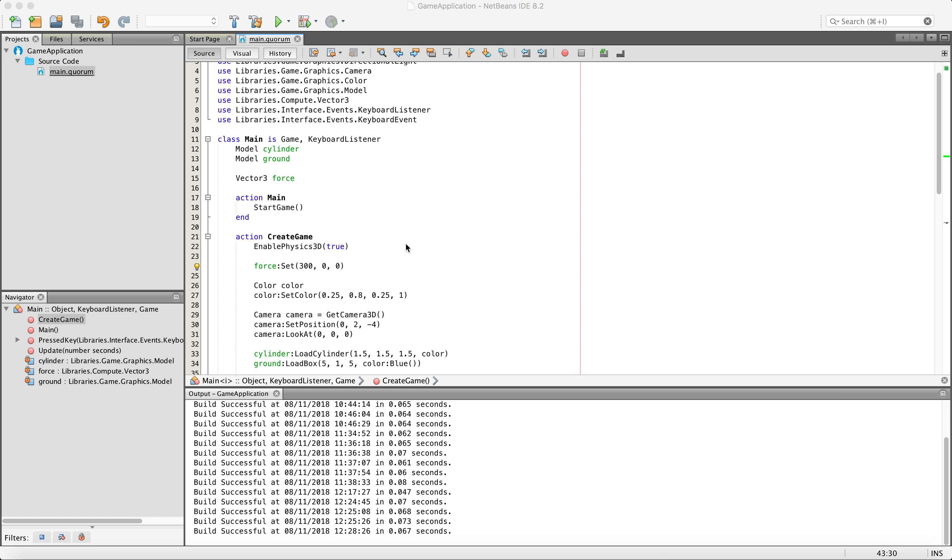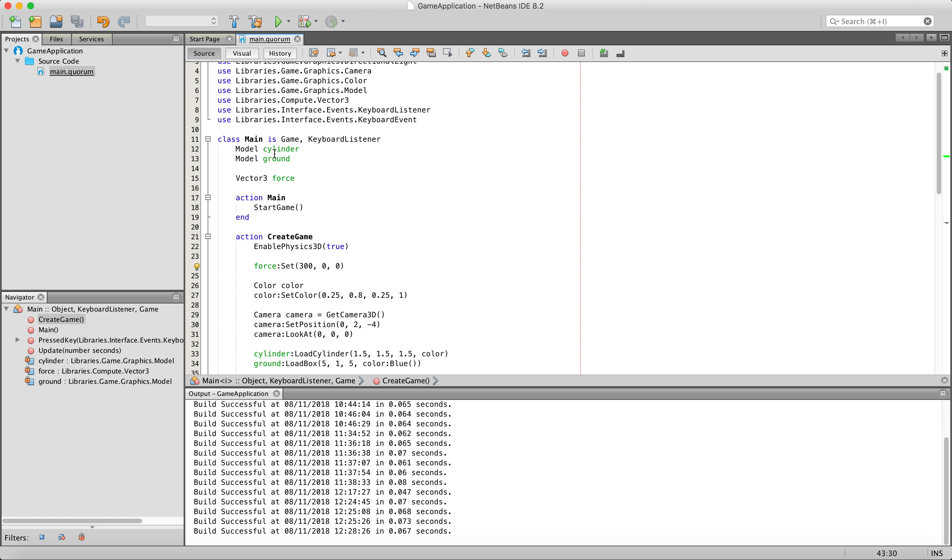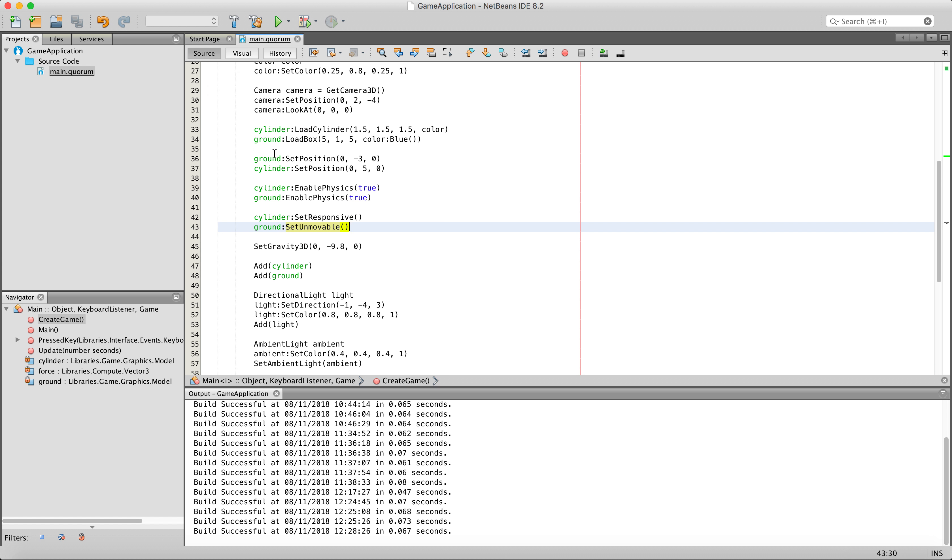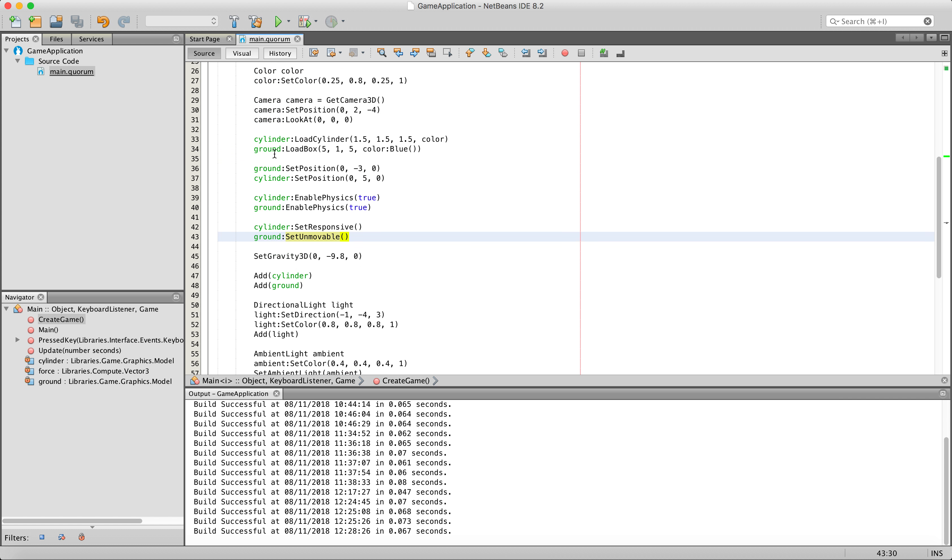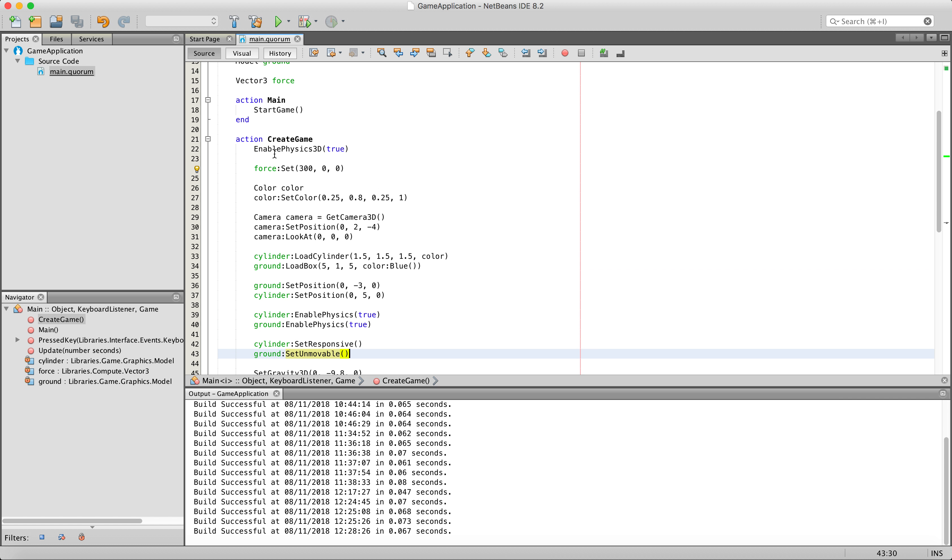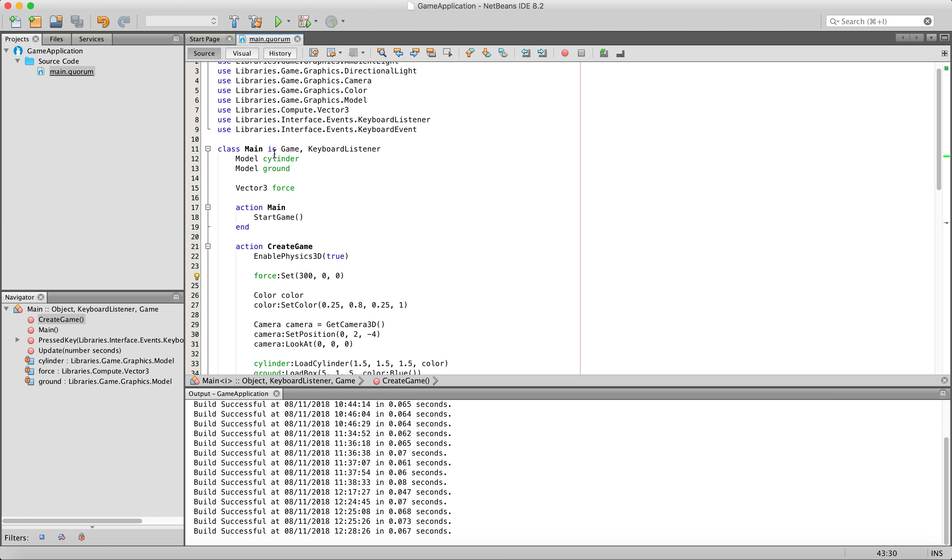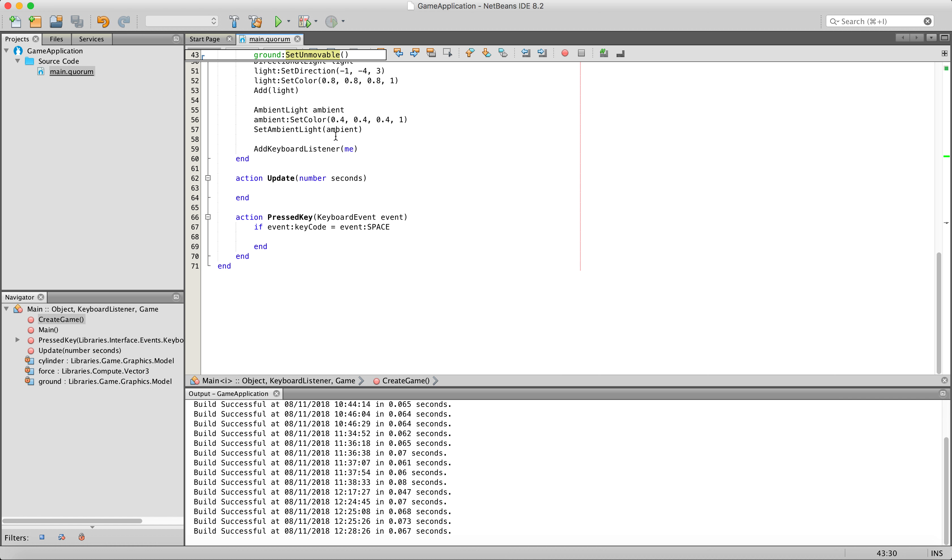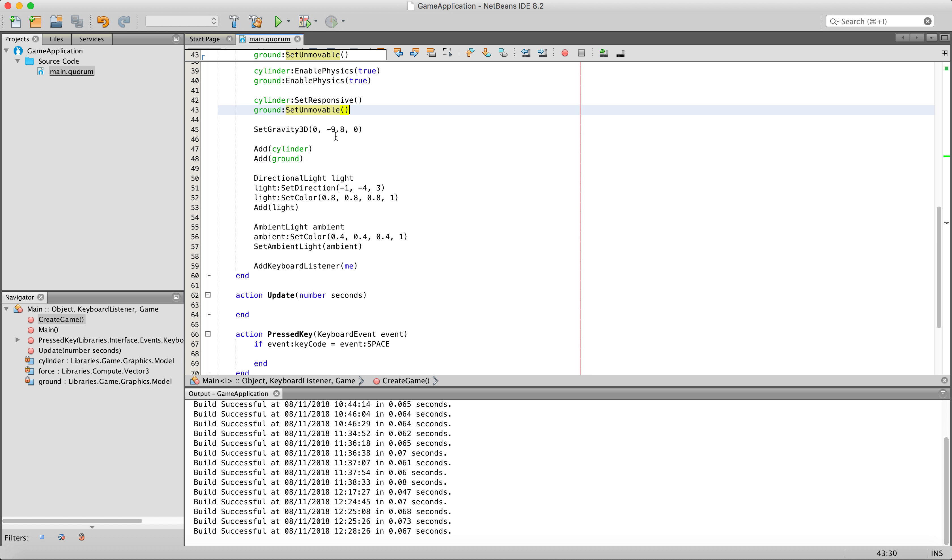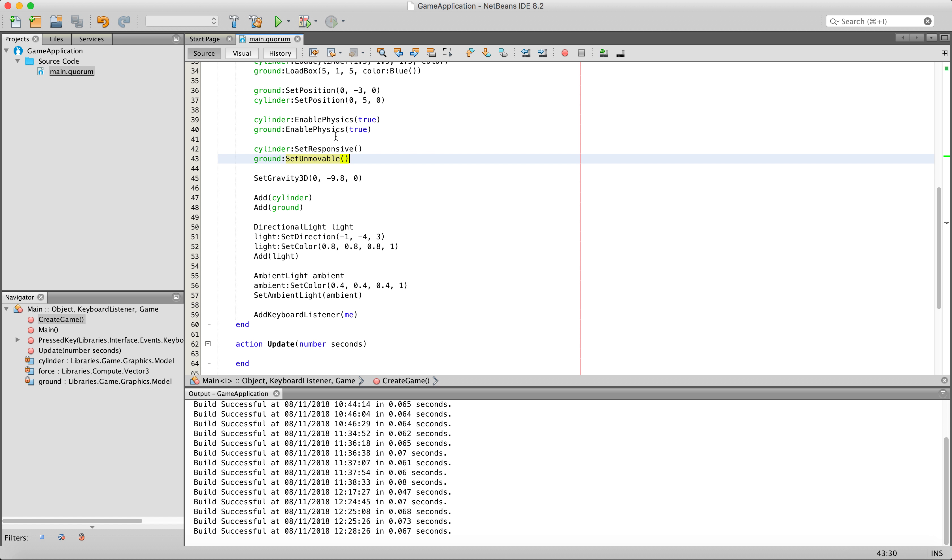As you can see here, I edited our code from the gravity tutorial a little bit. You can see here that I have added a keyboard listener, so now we have a keyboard listener and all that cool jazz.